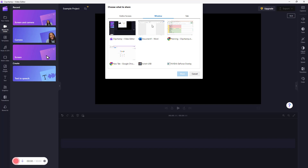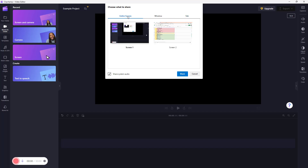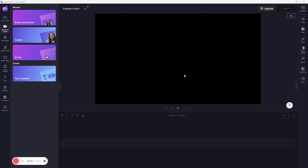If you want to record a particular window, like a Word document, you can do that as well. You can also select tabs right here. If you're using the web version of Clipchamp, you'll have an option for tabs as well. Let me go to Entire Screen, click on Screen One as my selection, and click Share.